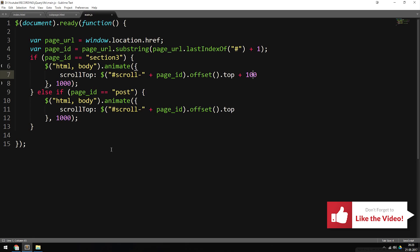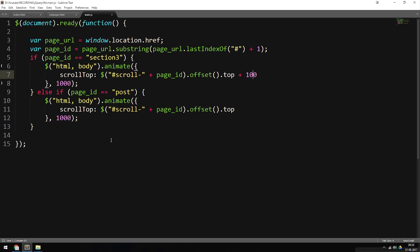This is how we can scroll down to a certain section of a sub page using jQuery — something a lot of people use when they want to navigate to another page but want an animated scroll instead of jumping straight to the content. I hope you guys enjoyed and I'll see you next time.